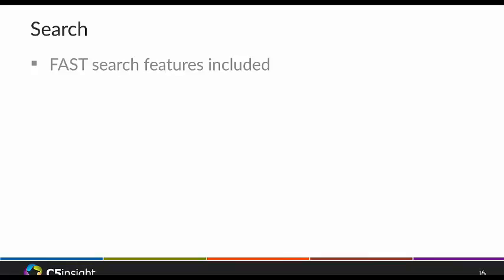There's a lot going on with search. In 2010, search was actually a separate product you had to license and install separately. Now it's a built-in feature — pretty much 80% of the Fast Search product is now built into the SharePoint Server product.